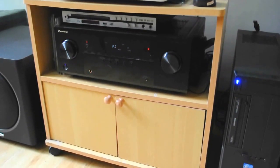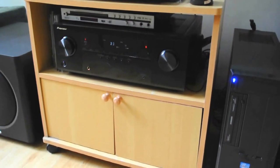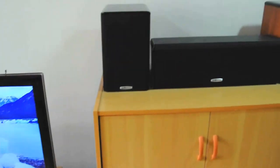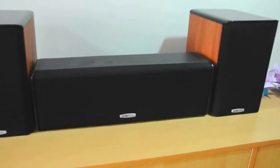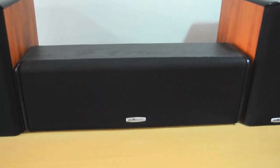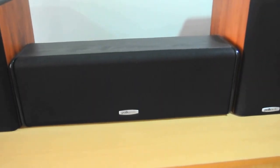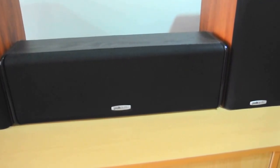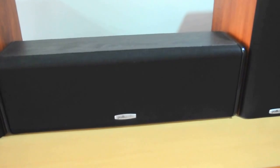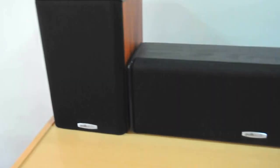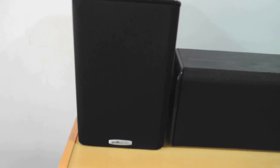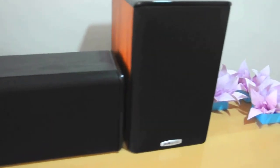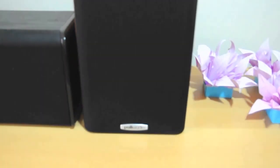I have my 5.1 setup which is a Polk audio system. My center speaker is a CS10 center speaker, and my front speakers are TSI100, also from Polk audio.